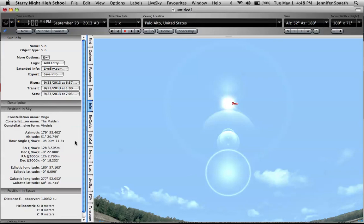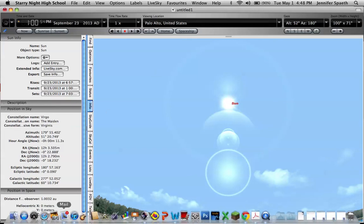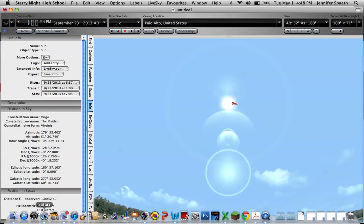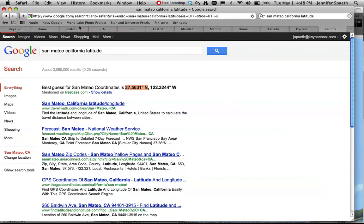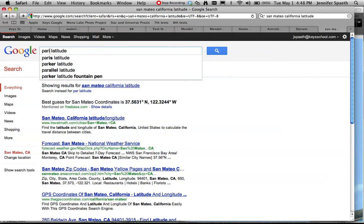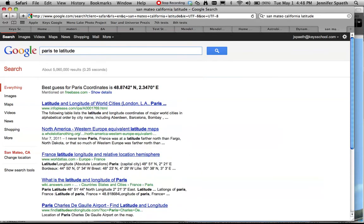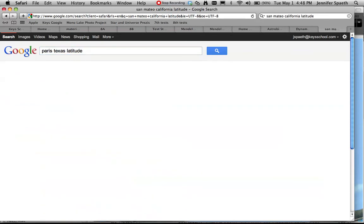So that's basically how you would find out that information using Starry Night High School. And again, you could just search the latitude of your place, if it was, say it was Paris, Texas latitude.